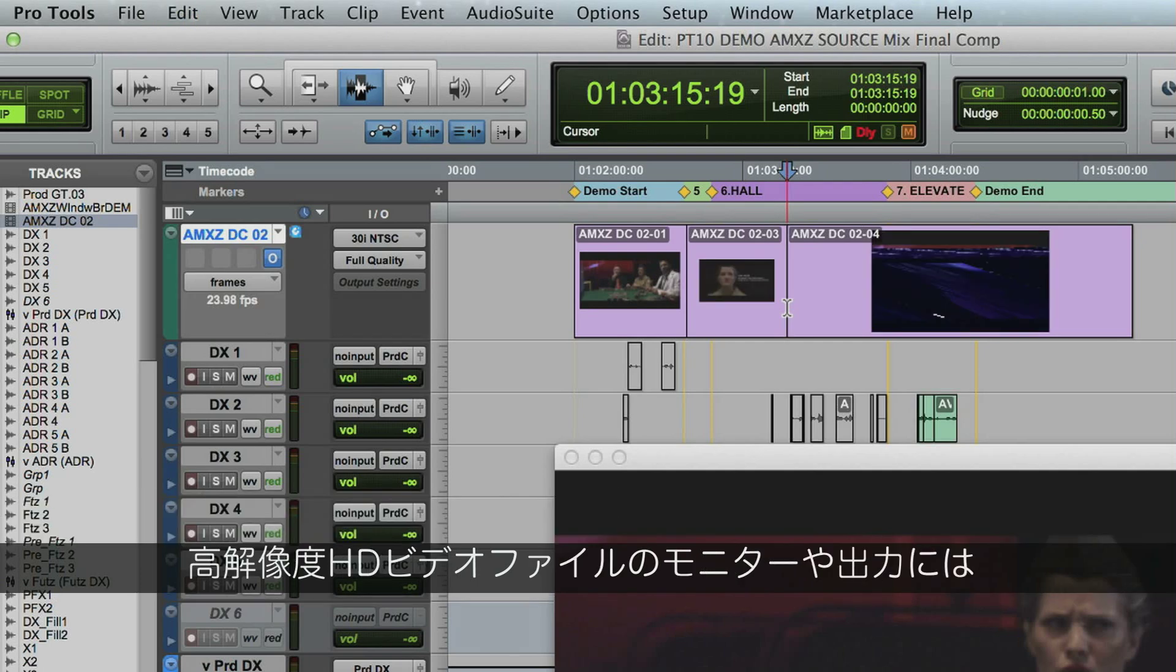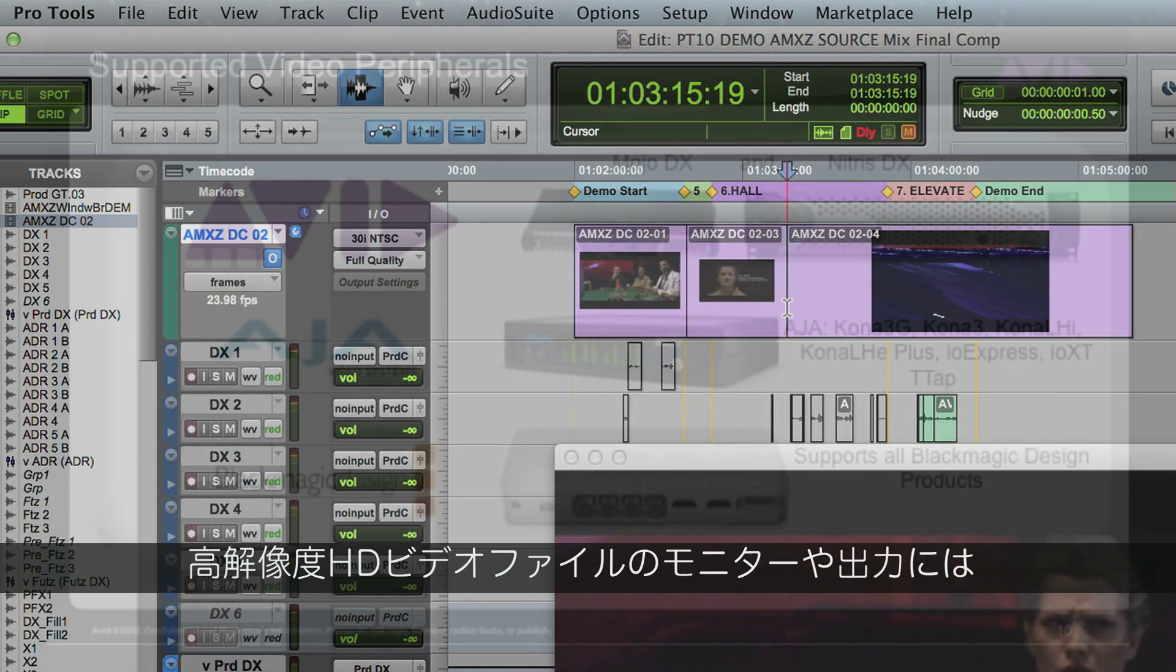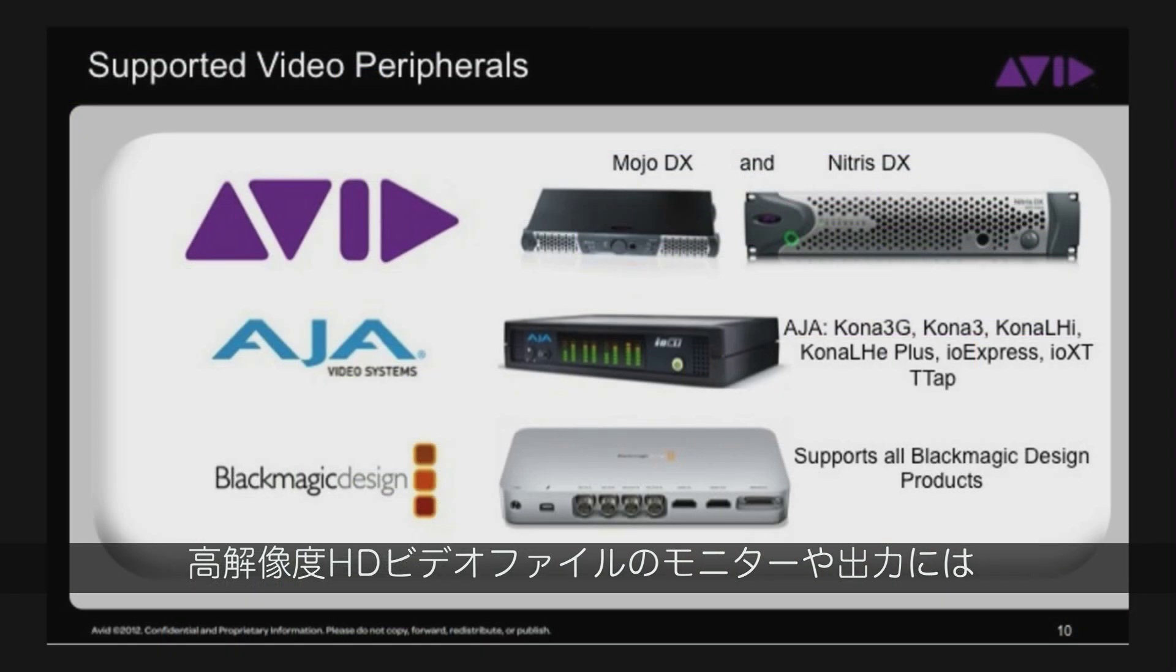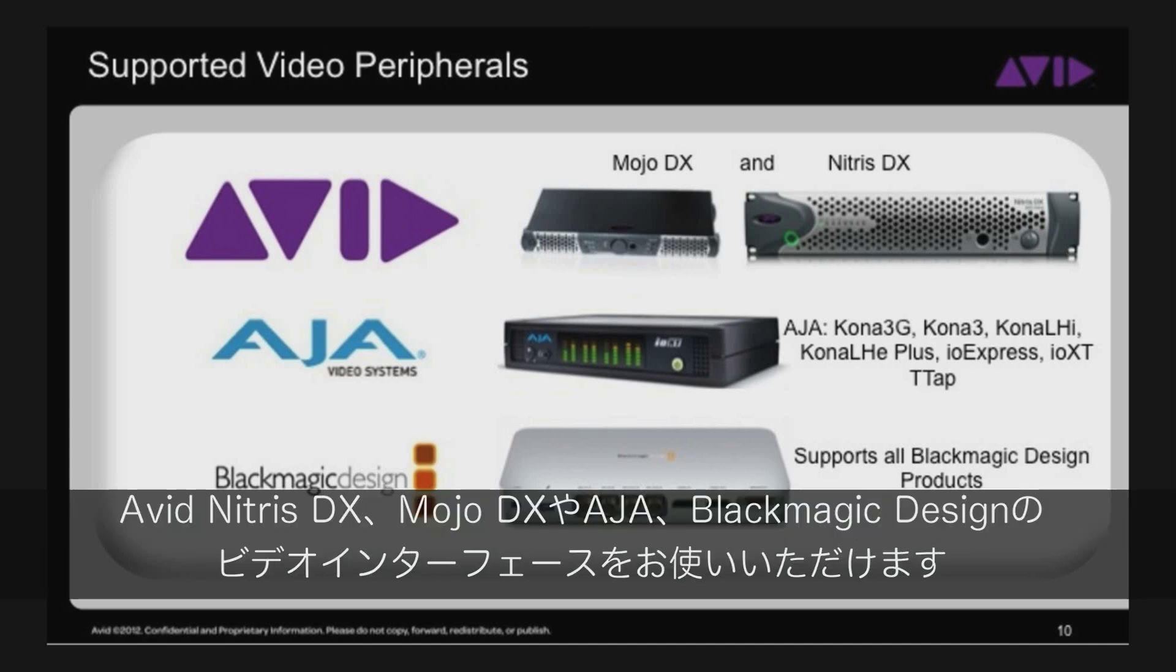You can also output and monitor these high-quality HD video files with the Avid NitrousDX, MojoDX and other video interfaces from AJA and Blackmagic Design.